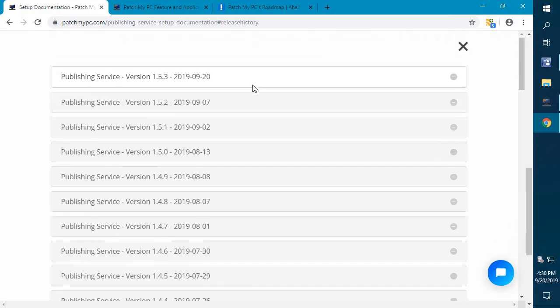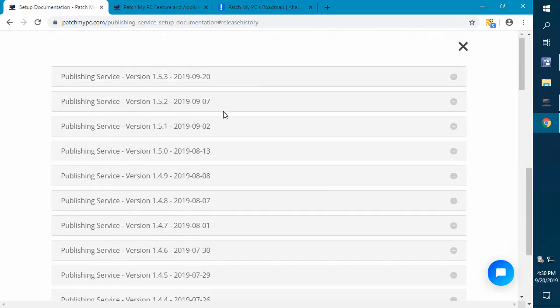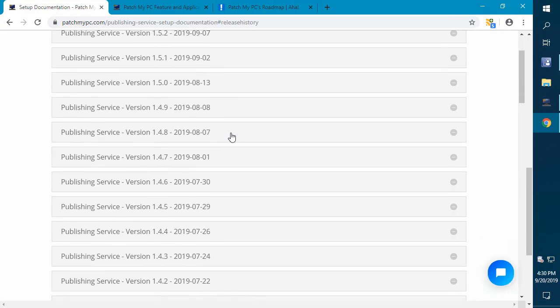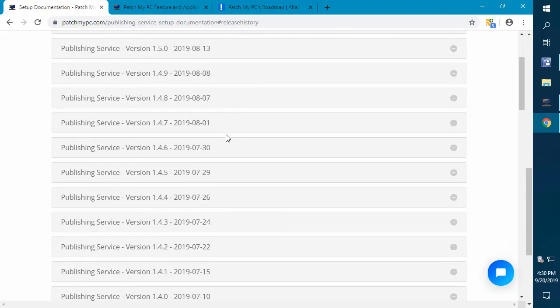We figured it might be helpful to have a quick consolidation video to just cover all the new features that we've implemented within the past three months based on your feedback. We can see probably within the last three months, we've had about 20 different releases addressing different customer ideas.